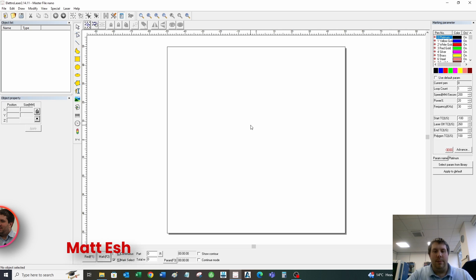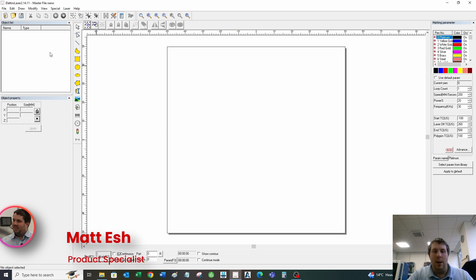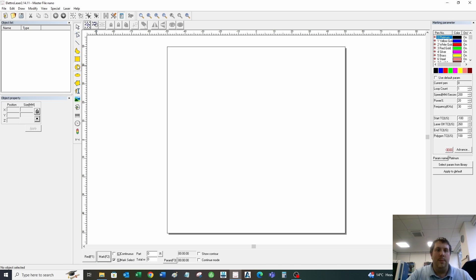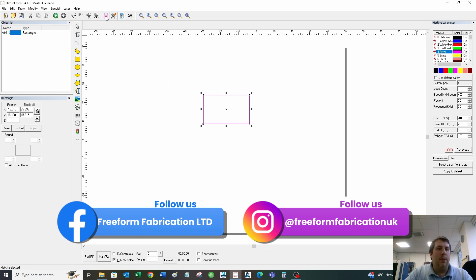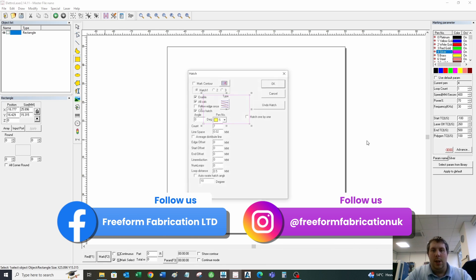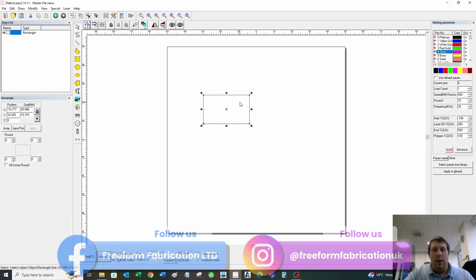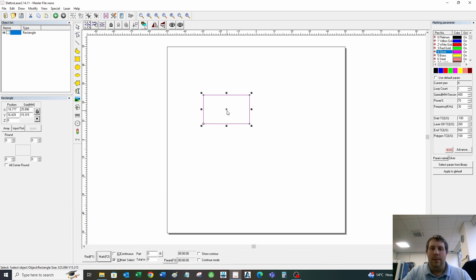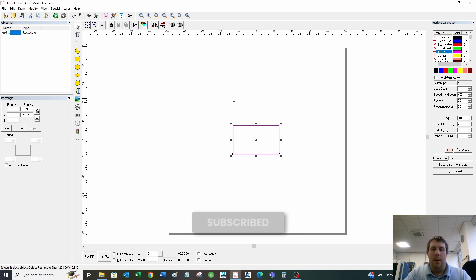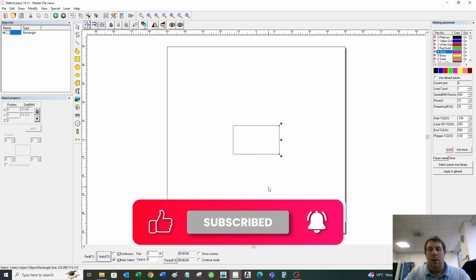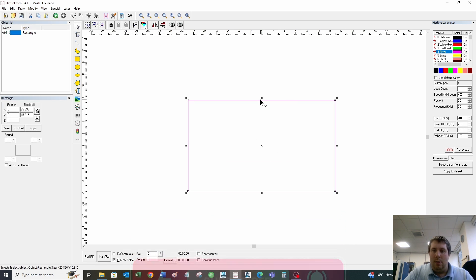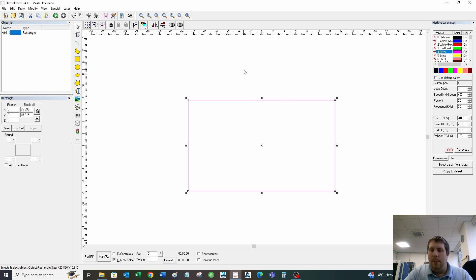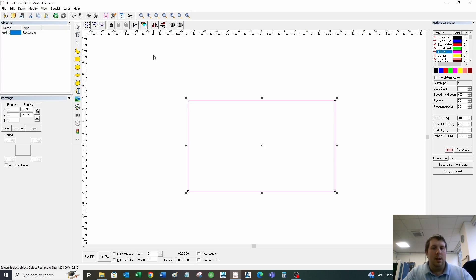Hello, I'm Matt from Freeform Fabrication, product specialist, and today I'm going to talk to you about hatching items on the EasyCAD software for laser engravers. If you draw a shape or text, it's just an outline. If you press mark on something like this, all you will get is an outline.